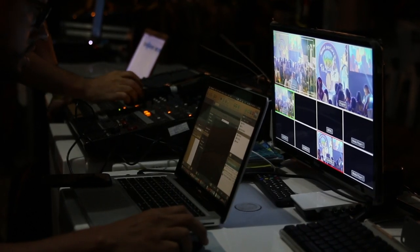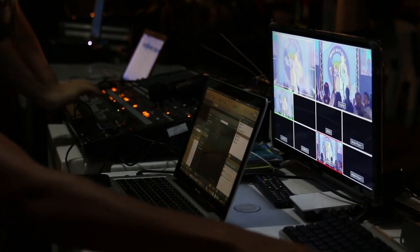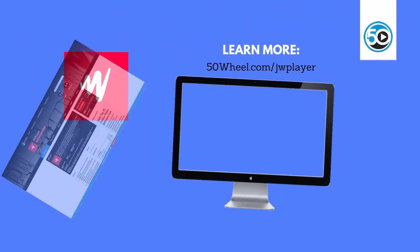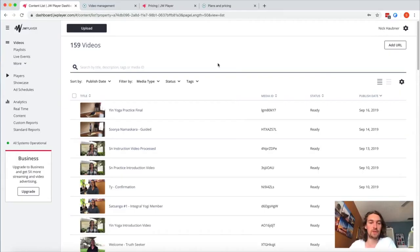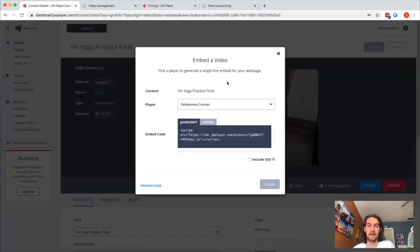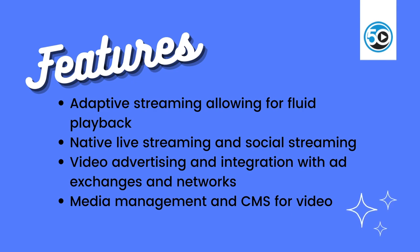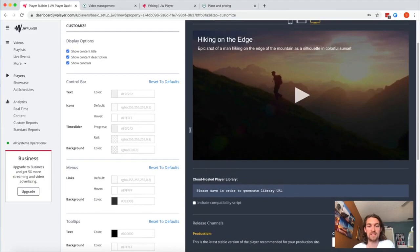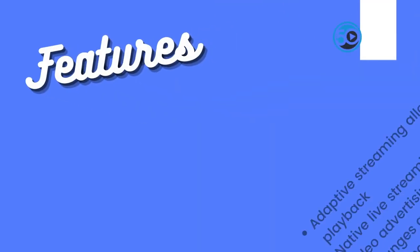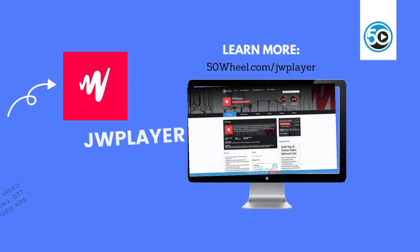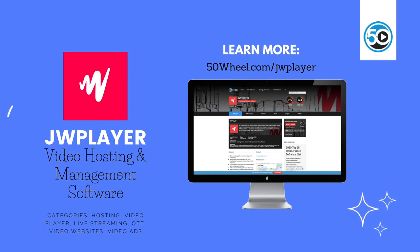If you are managing large volumes of video, do not overlook basic metadata management. Next up is JW Player. JW Player offers an advanced and flexible online video platform and media player for publishing videos, running video ads, and streaming content across the web. Highlighted features include adaptive bitrate streaming for fluid playback across any device and bandwidth scenario, live streaming and social streaming, video advertising, and integration with ad exchanges and networks. To learn more about JW Player and see a detailed profile, go to 50wheel.com/JWPlayer.